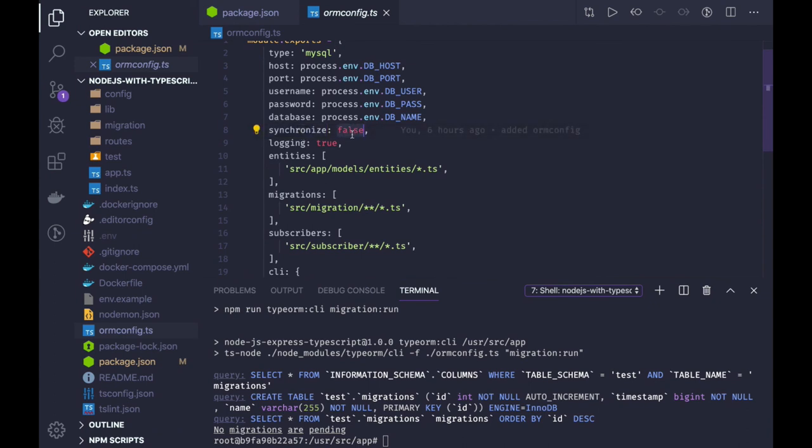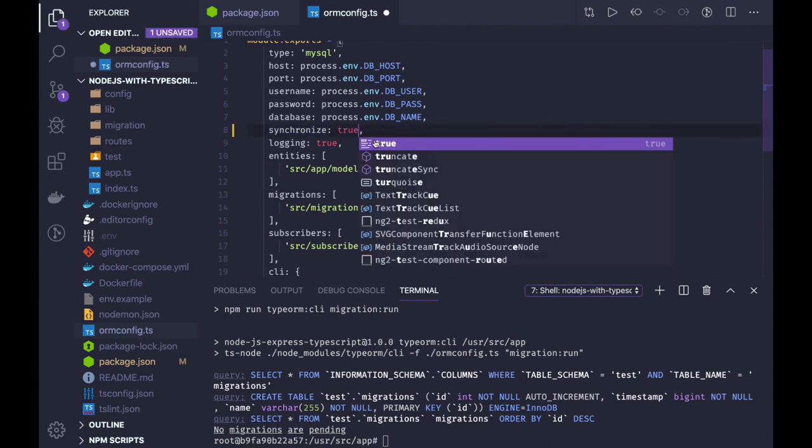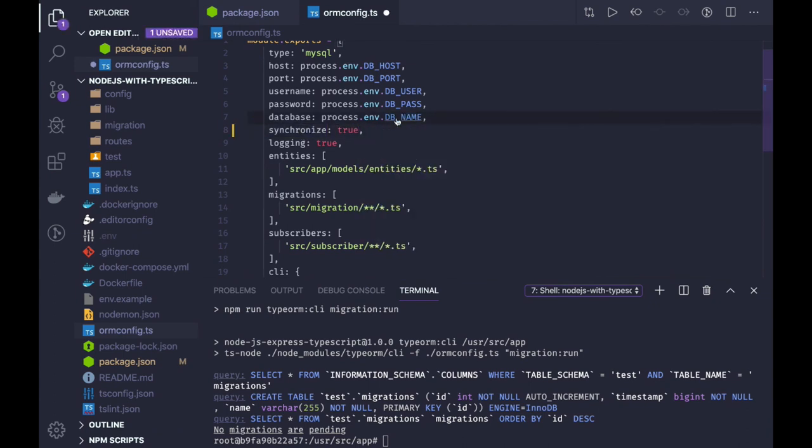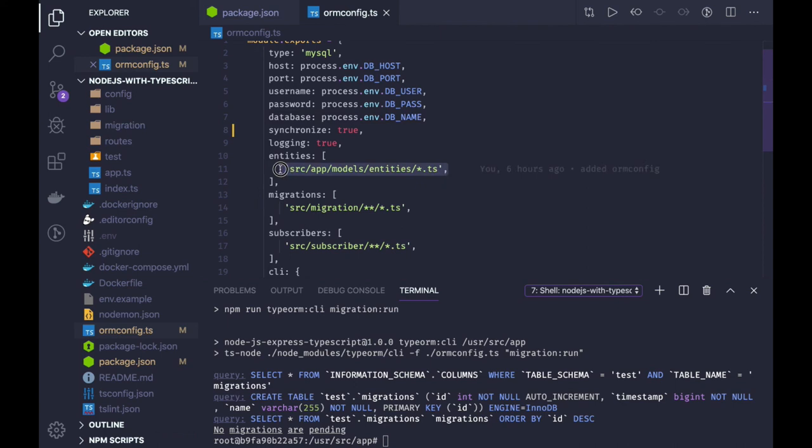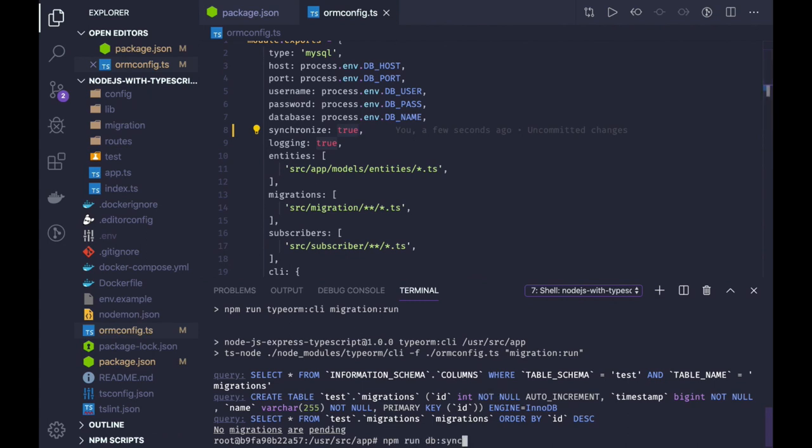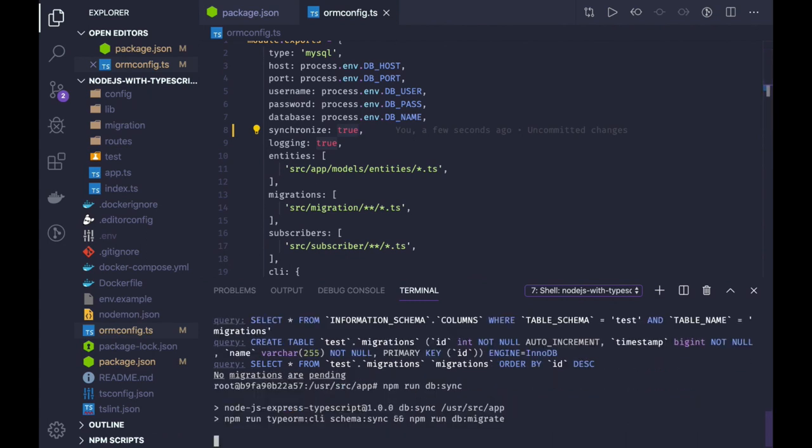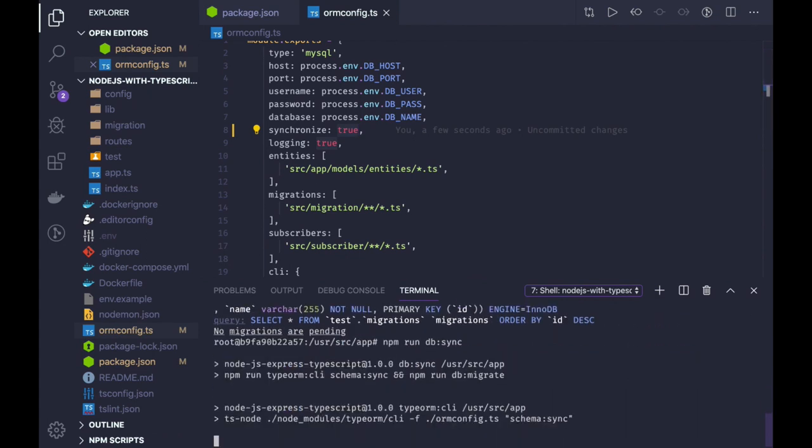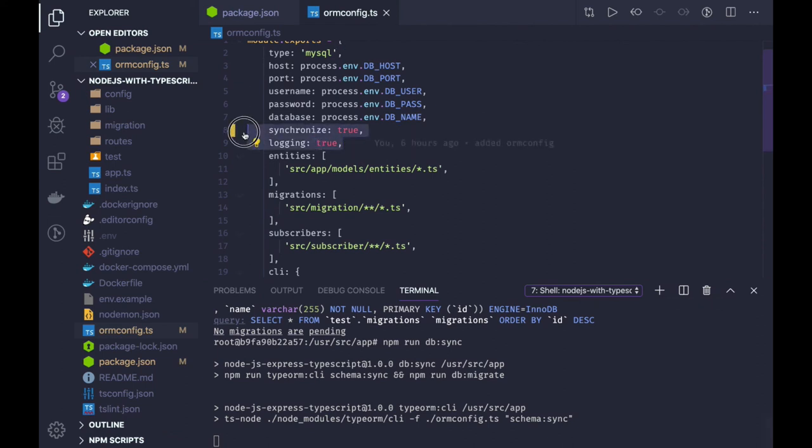We have to make it true if we wanted to create the database entities from these entities. We have created already entities. If you wanted to create tables through these entities, then we have to make synchronize true. Now if I run it again, db sync utility, then we should be able to get the tables. Synchronize is true this time. I will just check is this applied in the docker containers or not.